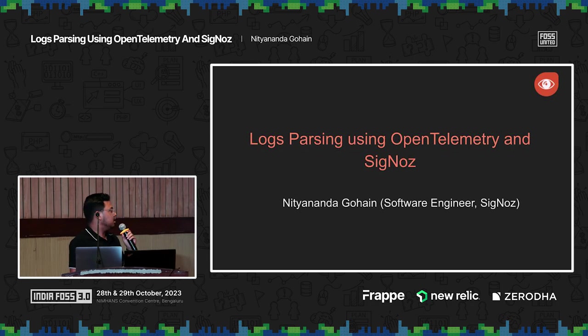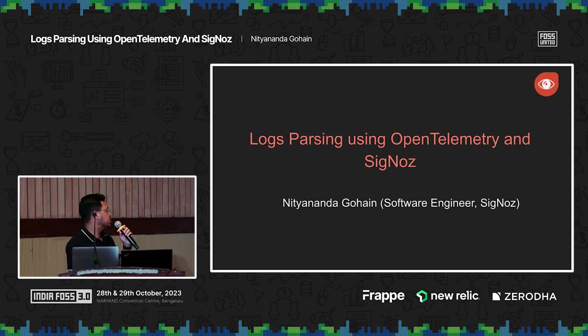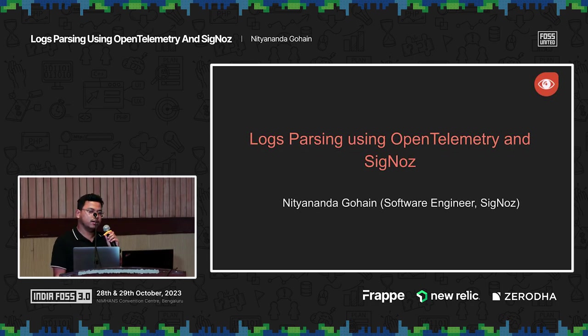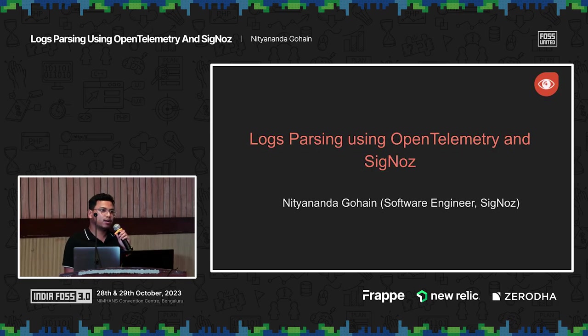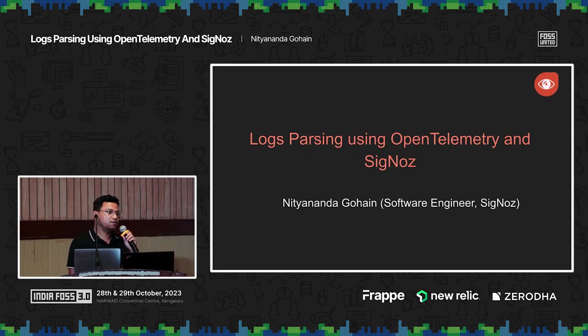Today I will be talking about log parsing using OpenTelemetry and SigNoz. I'm Nityananda Gohain, I work at SigNoz as a software engineer.